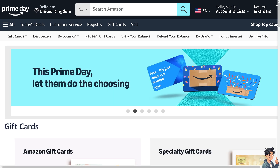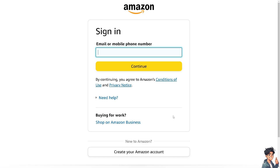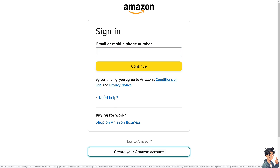The first thing you need to do is log in using your credentials. If this is your first time on Amazon, click the 'Create Account' option and follow the on-screen instructions.